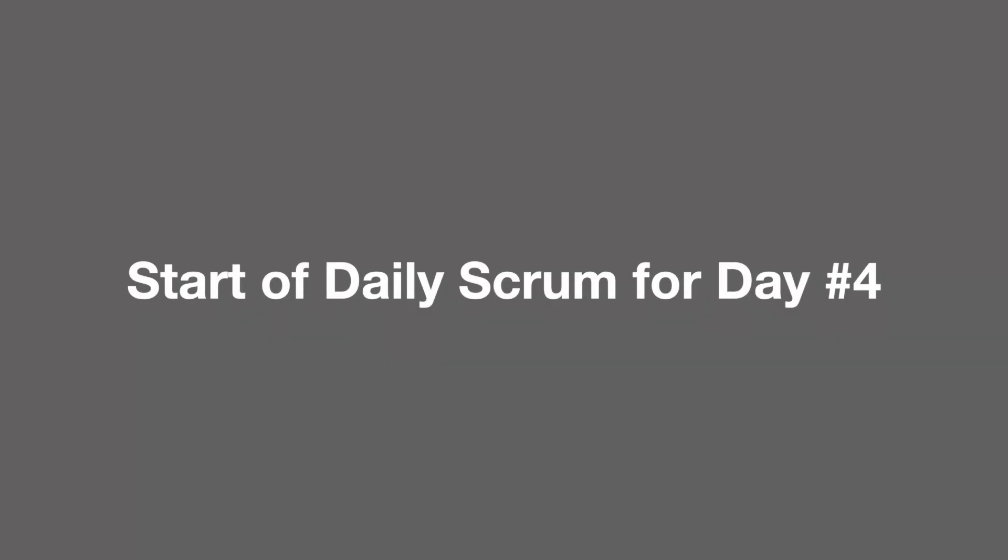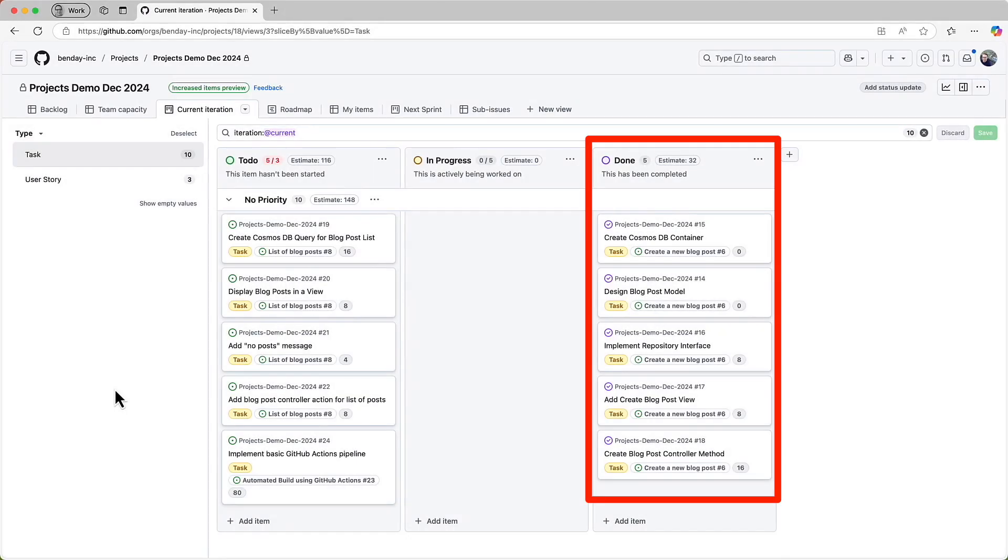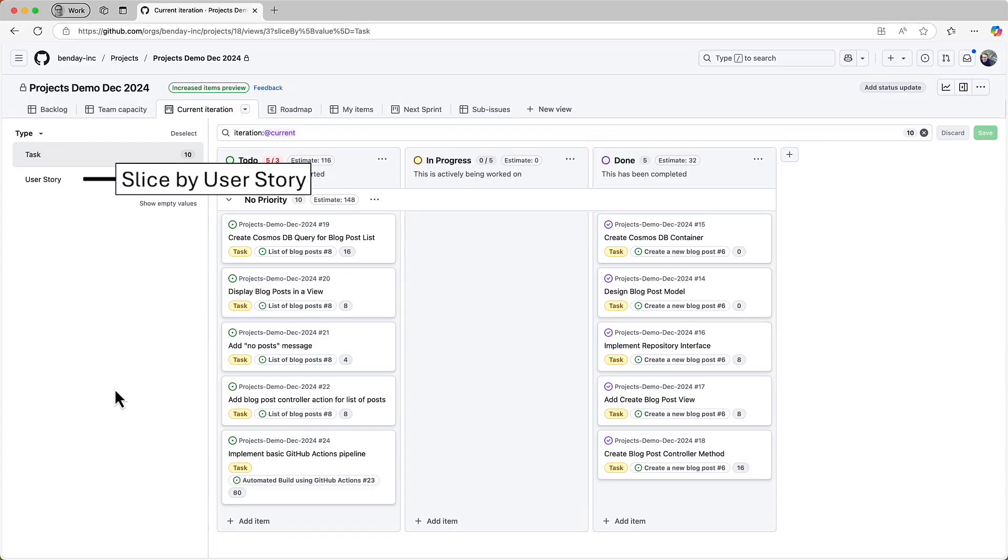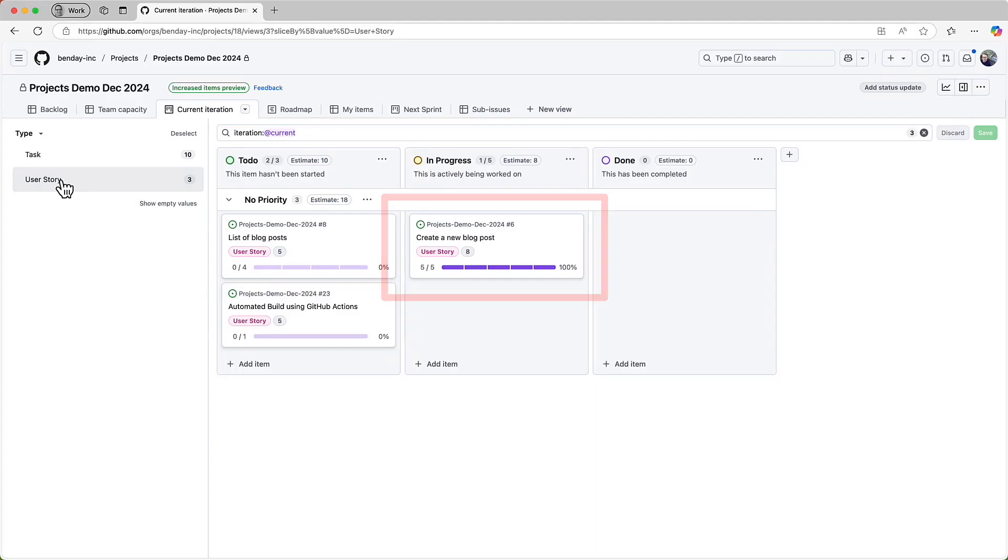Let's fast forward a couple more days and the team has gotten all the tasks done for one of the PBIs. They've discussed it with the product owner and the product owner has accepted it as done. Let's flip over to the product owner centric view and we can see the create new blog post PBI and see that the sub issue progress is saying five out of five items are done. So 100% done on the subtasks.